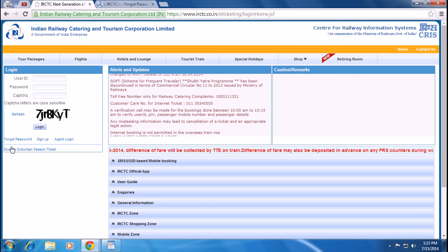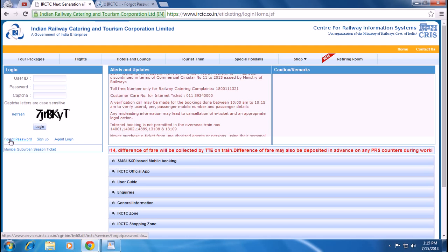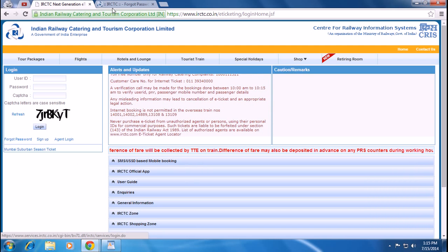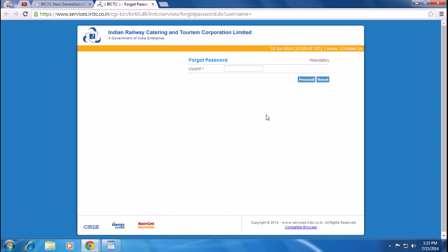If you forget your password, simply click on Forgot Password and a new page will appear. Here you have to put your user ID, then follow a few steps and you can recover your IRCTC password.